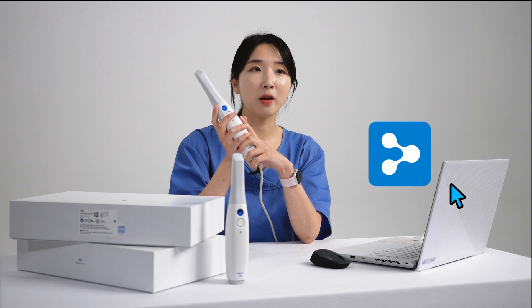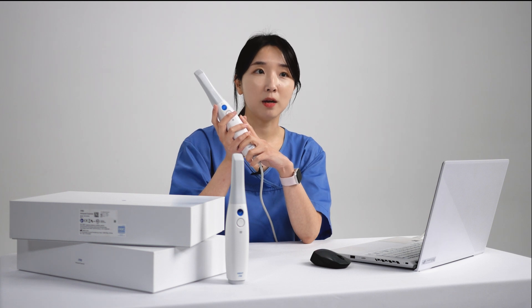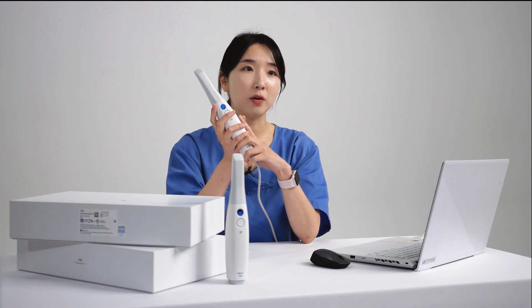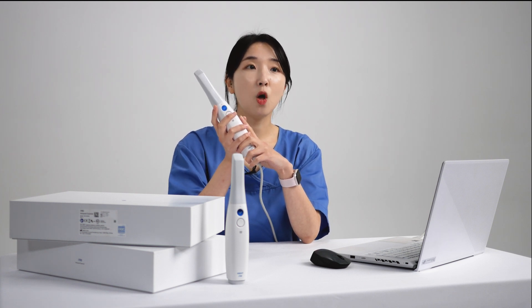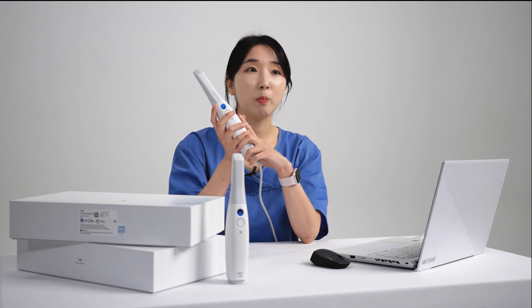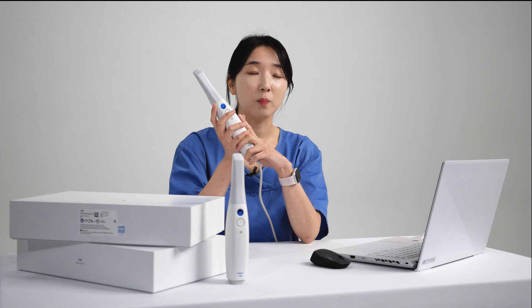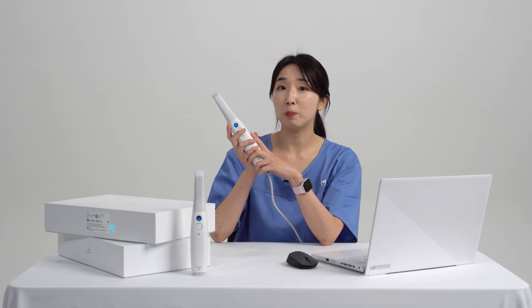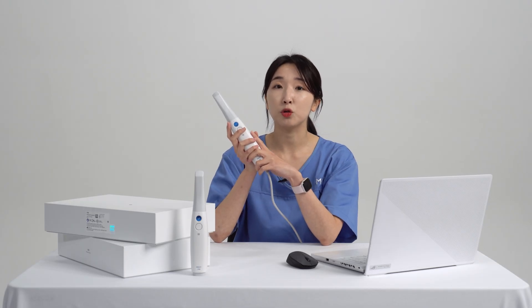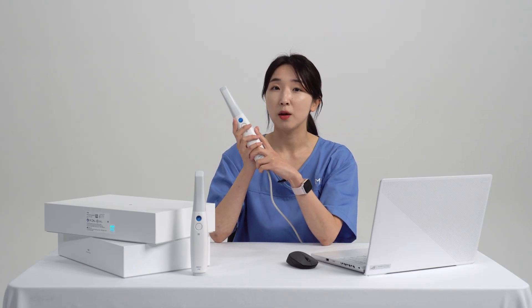We've created a MeditLink account to log in, connected to the scanner, and this is all we need to do to prepare for scanning. In the next episode we're going to go straight to scanning, so get ready!